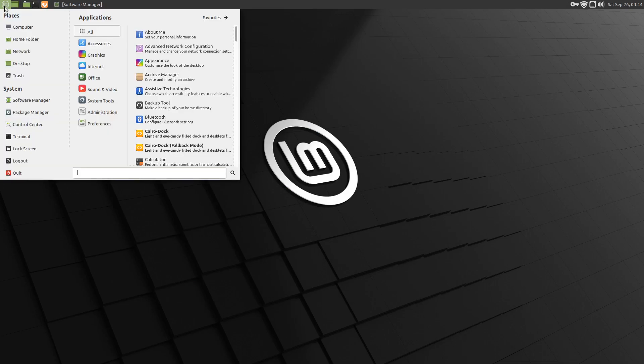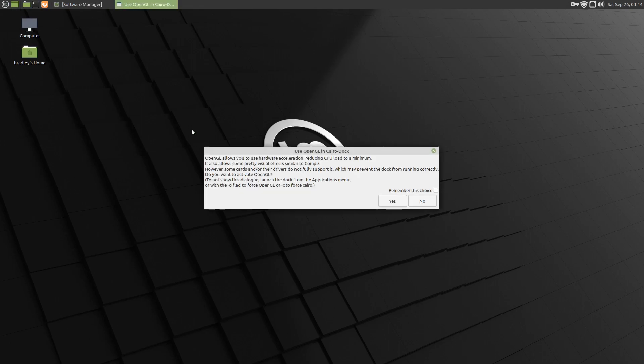So we'll start Cairo Dock. We get asked this question, and we'll come to this in a moment. There is a dash O or a dash C flag that we can use.